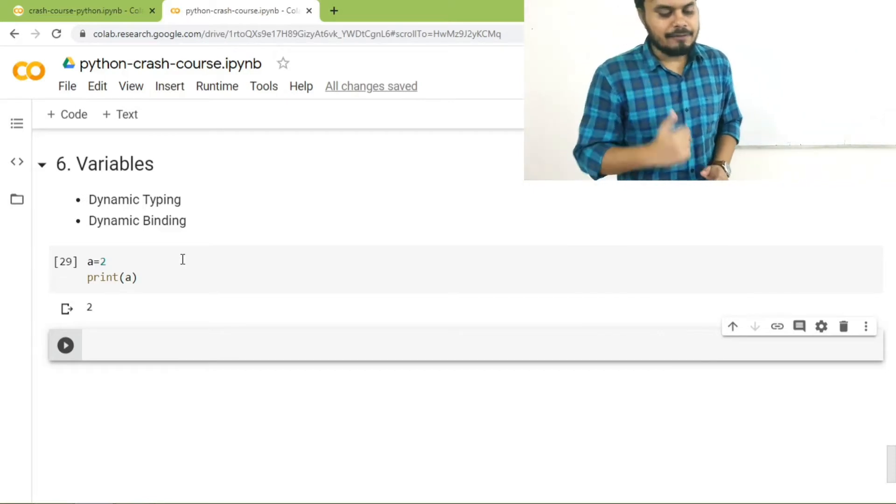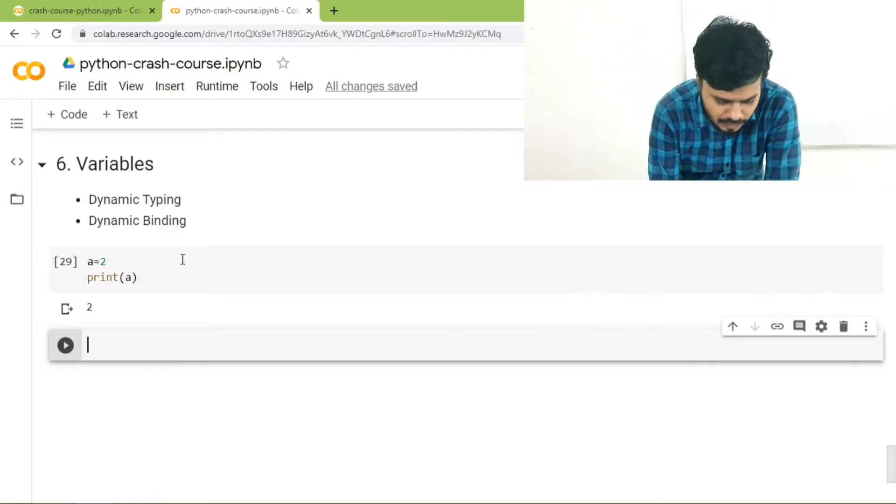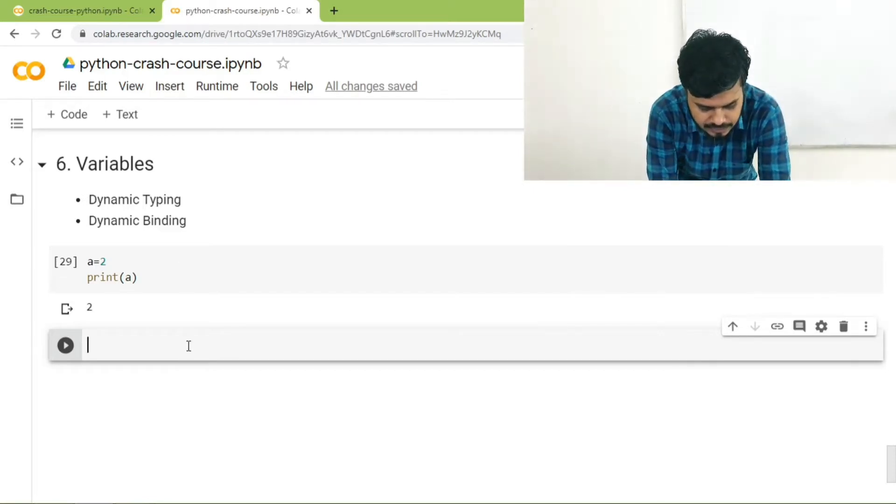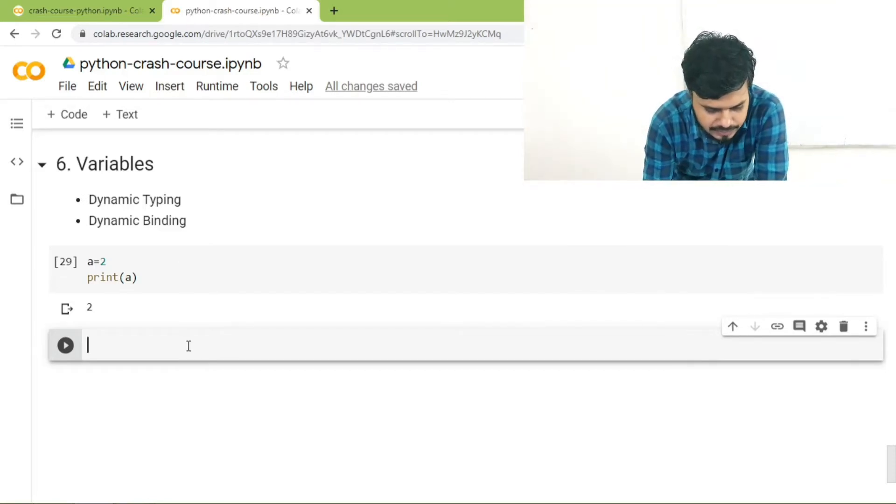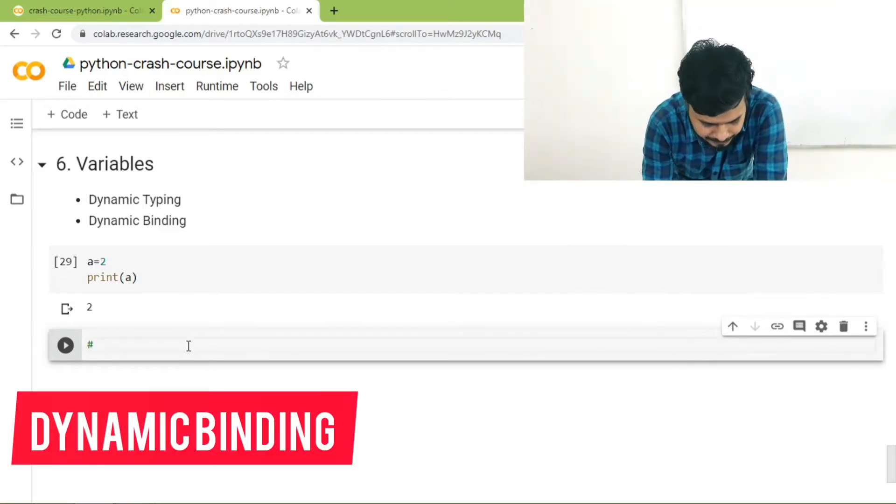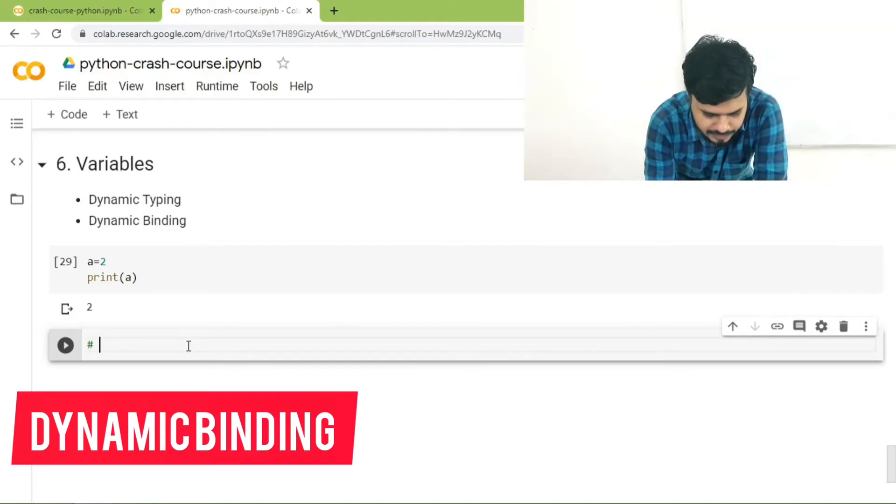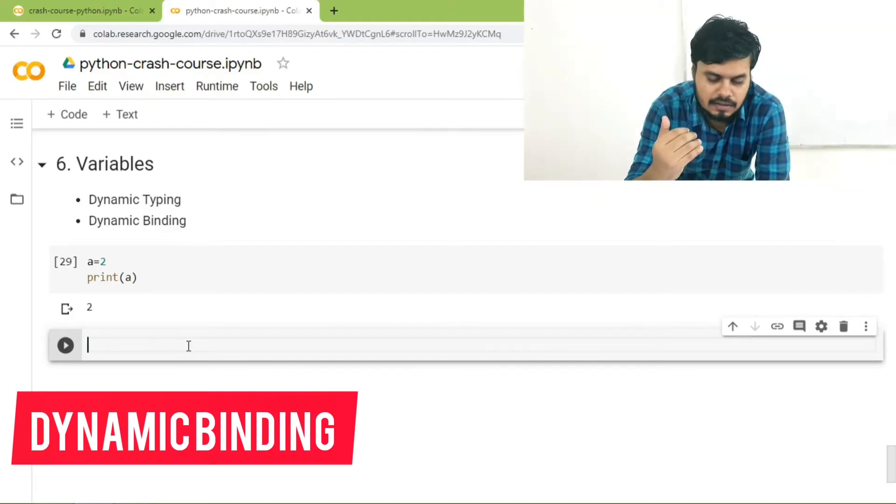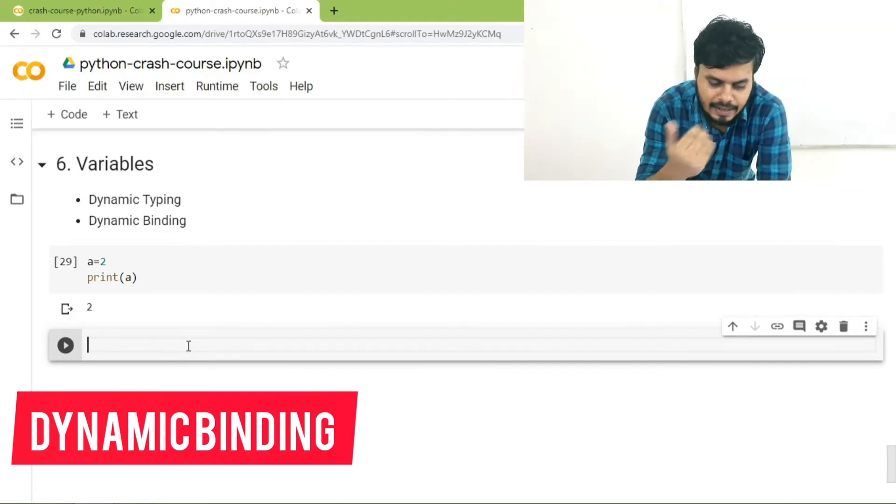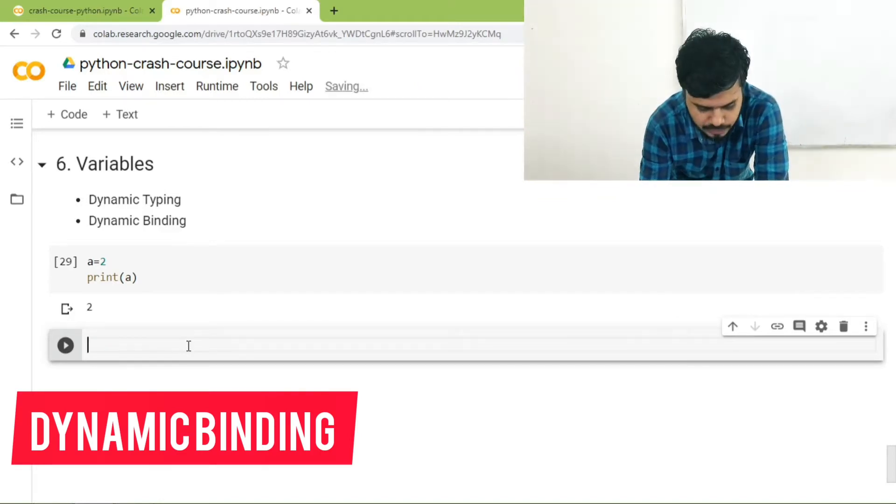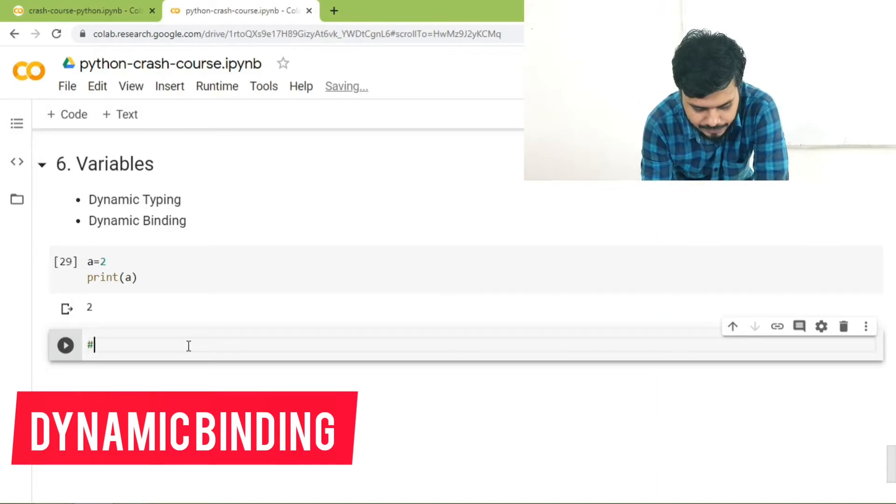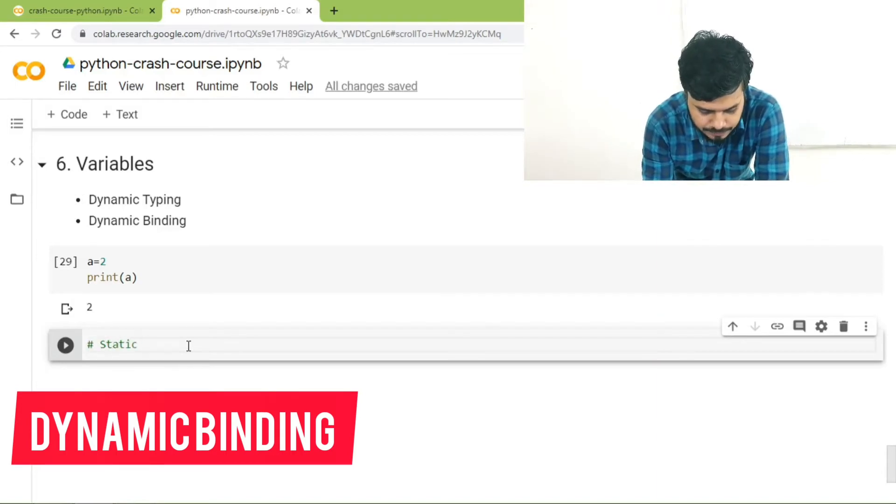The second feature is dynamic binding. I'll first show you what dynamic binding is. To understand dynamic binding you have to understand static binding which is followed in C. I'll show you what it is.